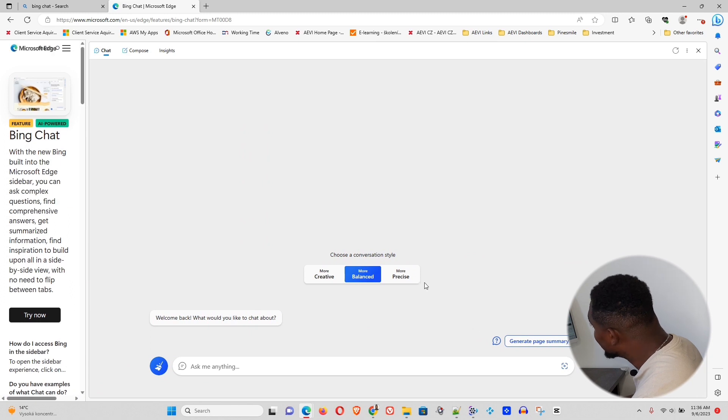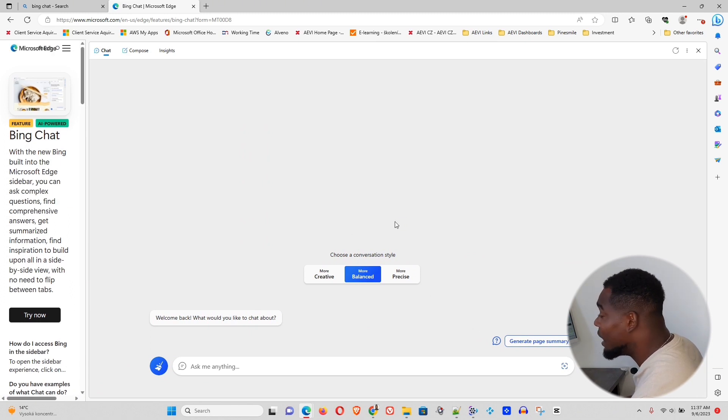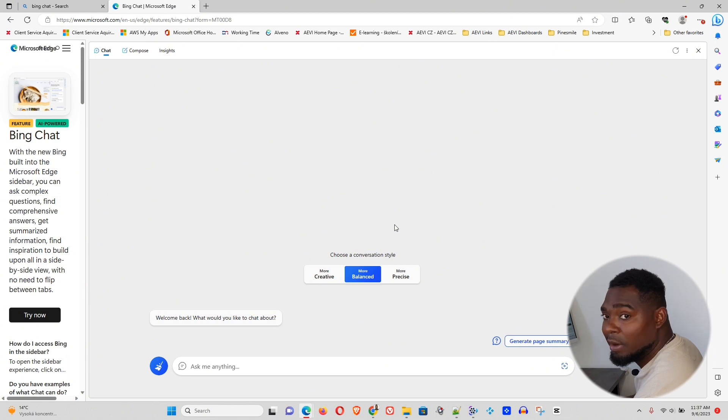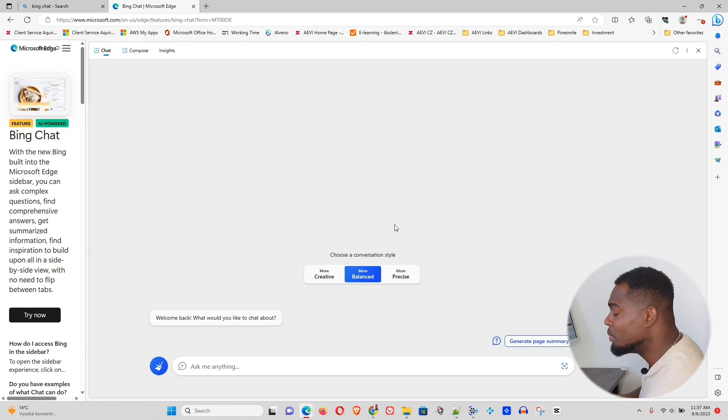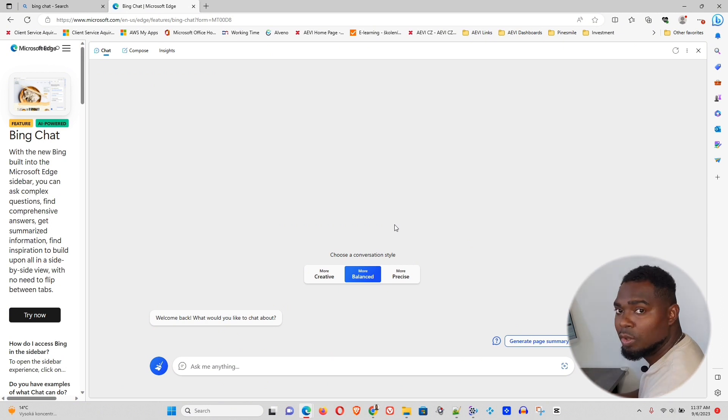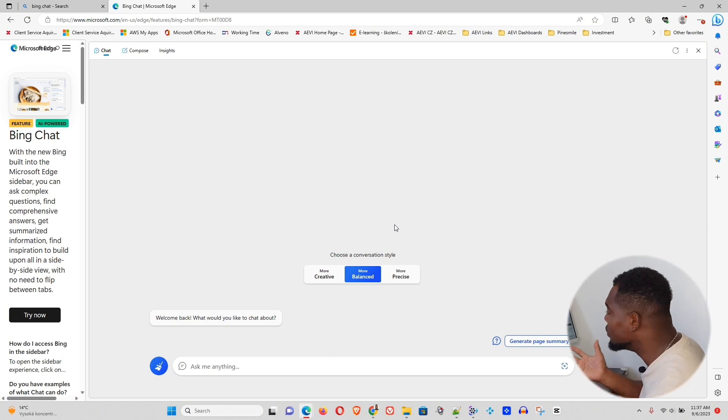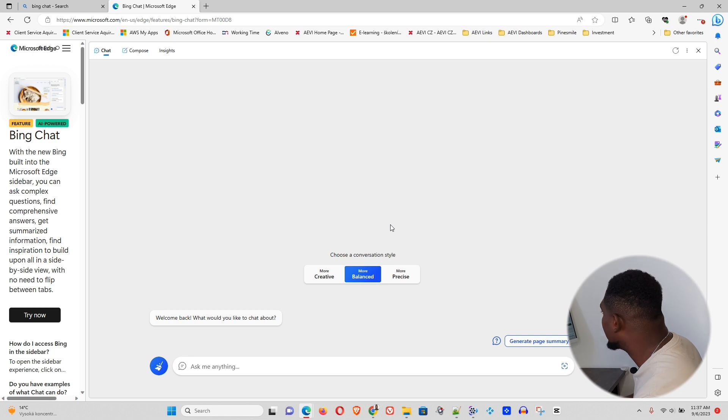Or you can go ahead and you can create a Microsoft account. You'll be given two options. You'll be given an option to create an Outlook account or a Hotmail account. You choose whichever of the two you want to create and just simply create the account.